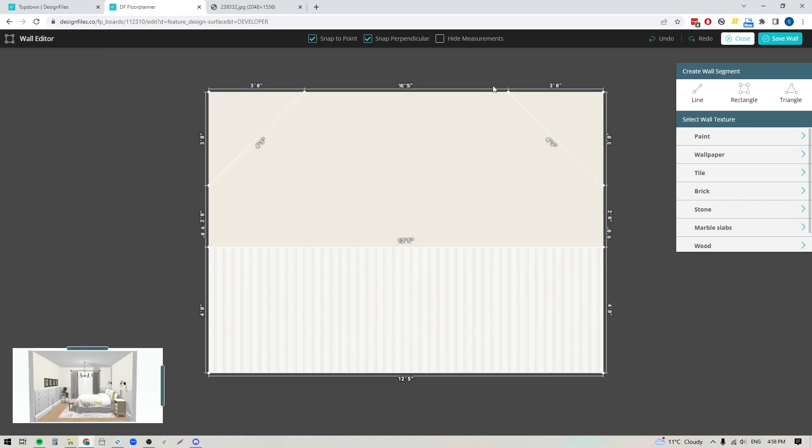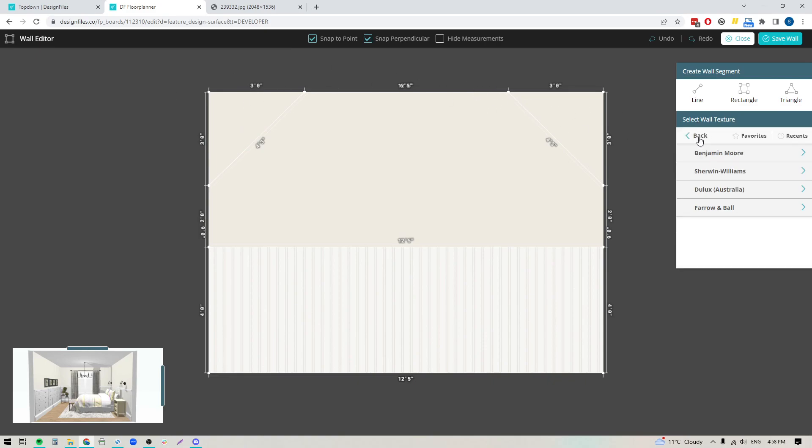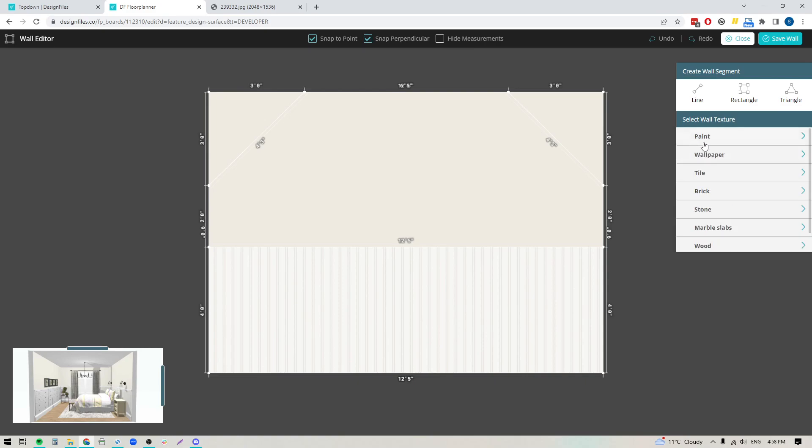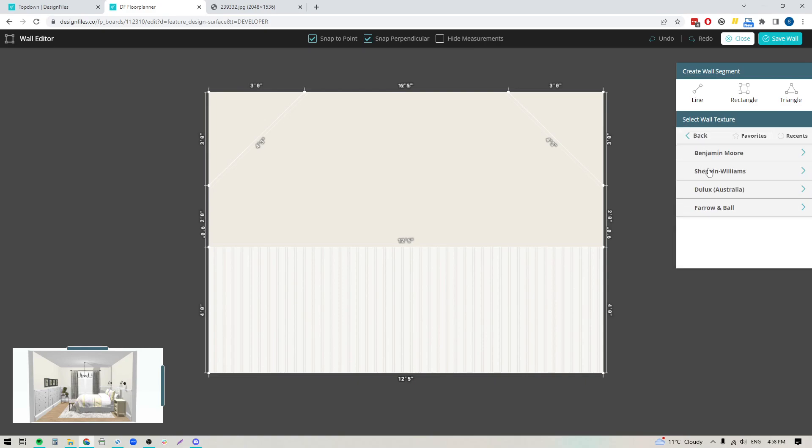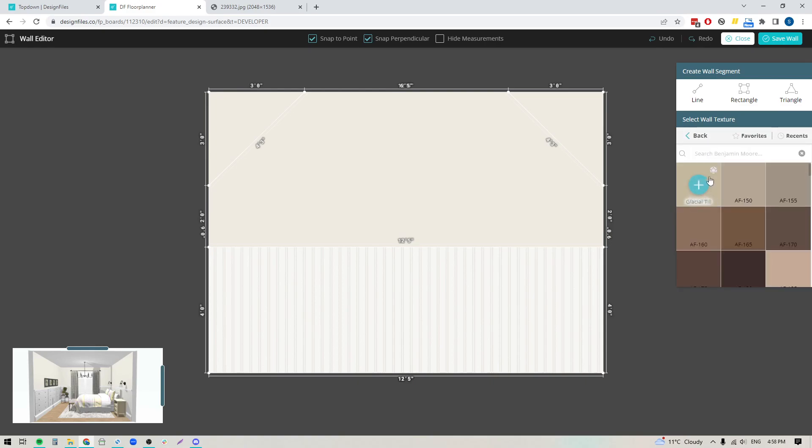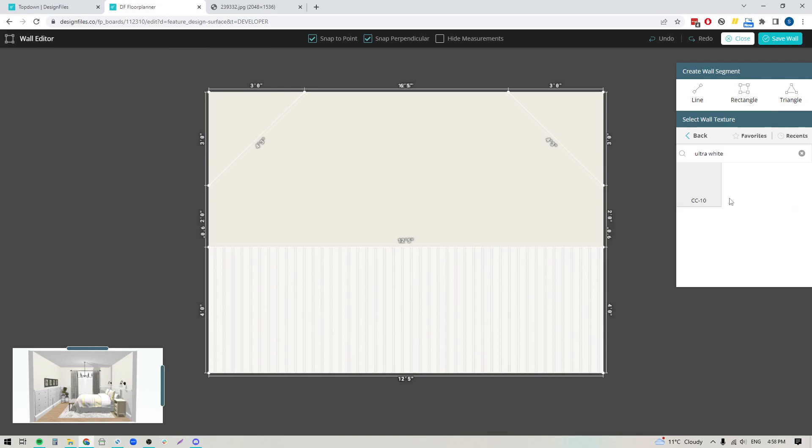Now I can fill these two triangular shapes with the paint color I want for the ceiling. I'm going to pop into the paint category in our wall texture library. You can browse by specific brands, by color code, or type in the color name. I'm going to use ultra white.